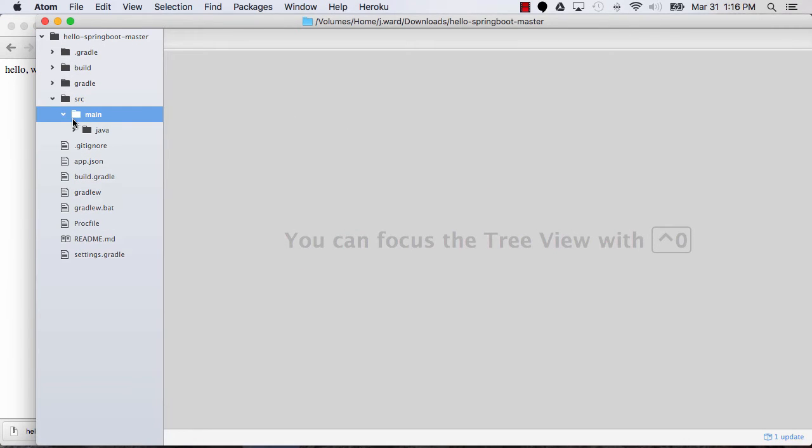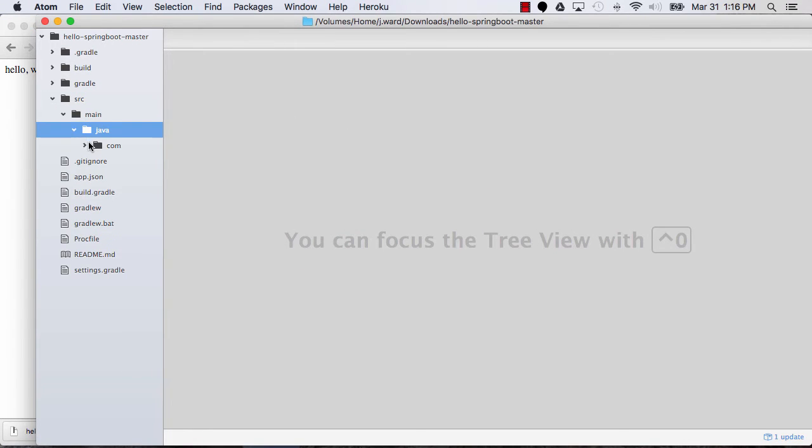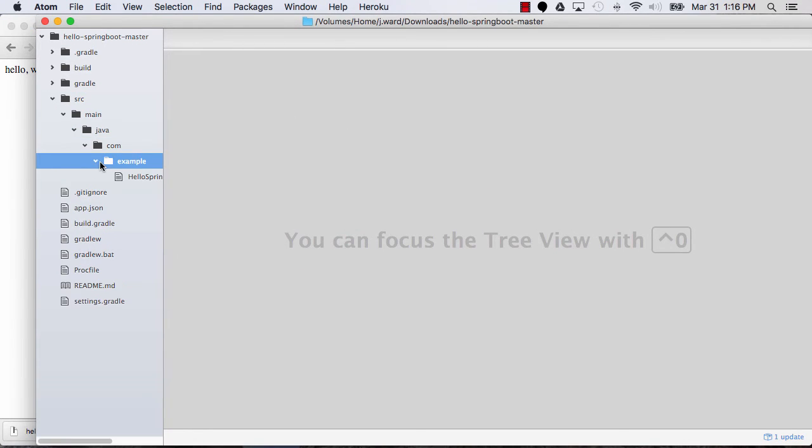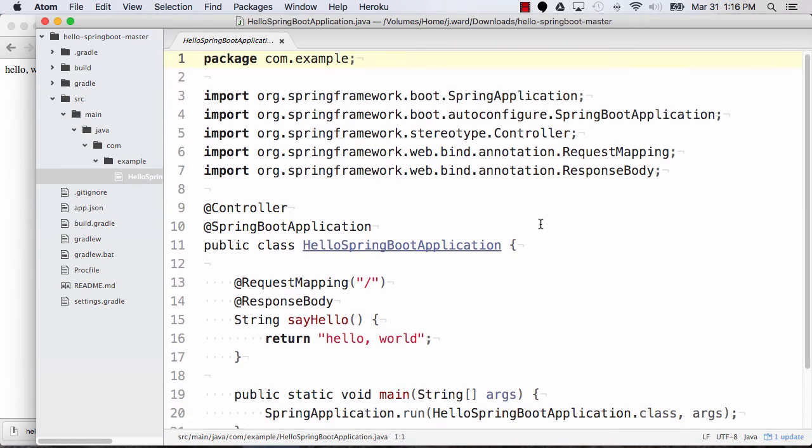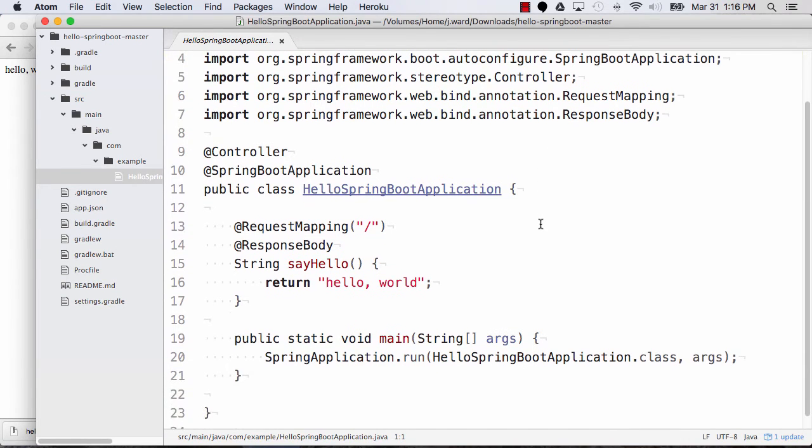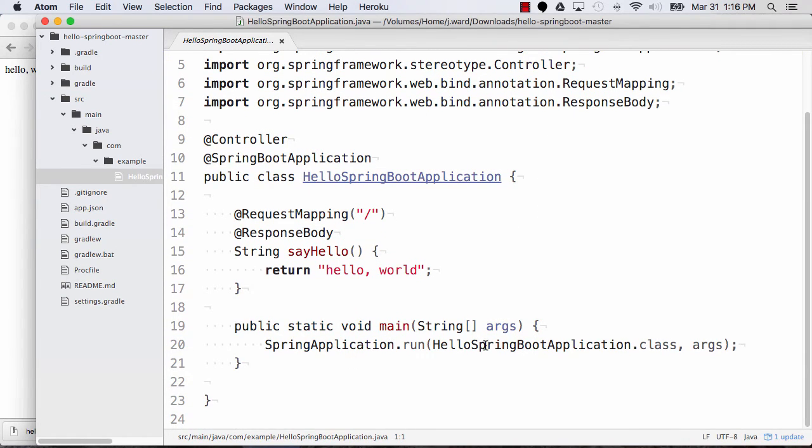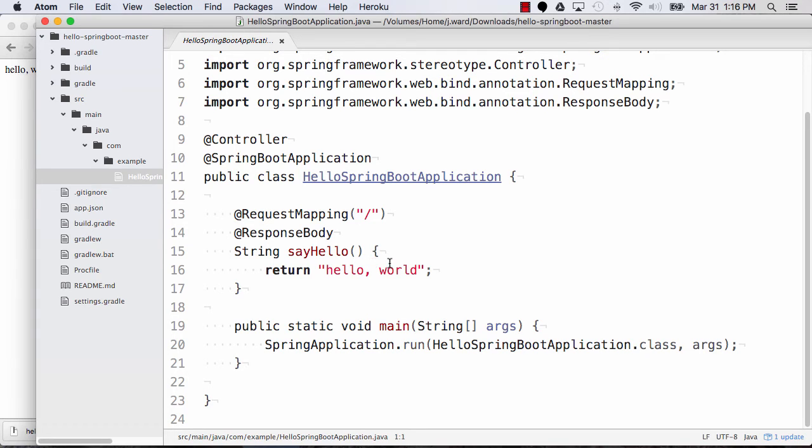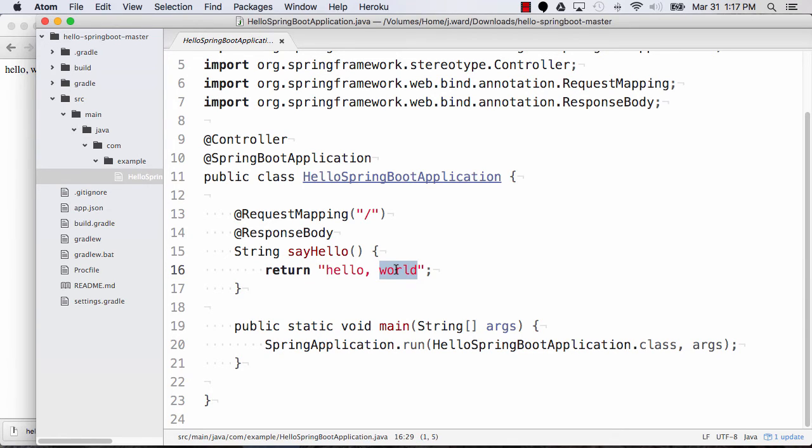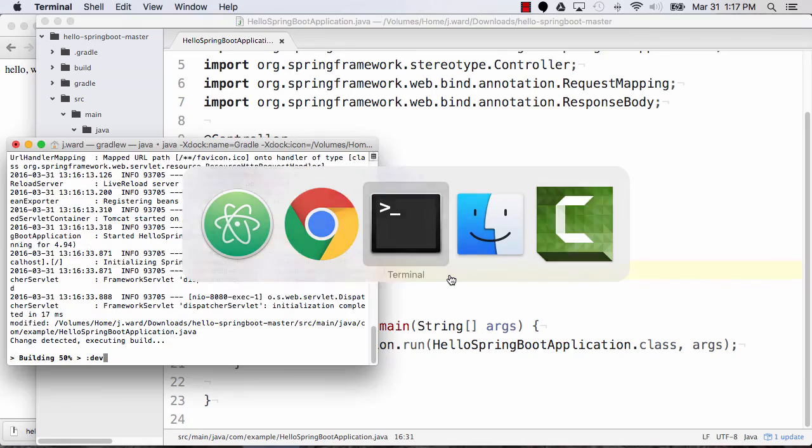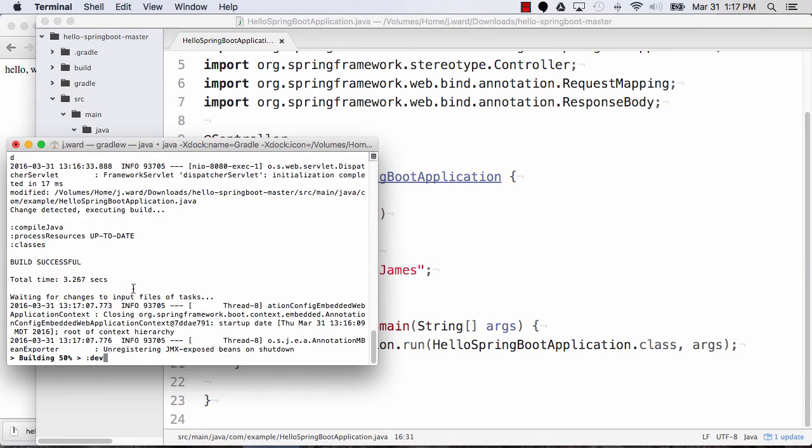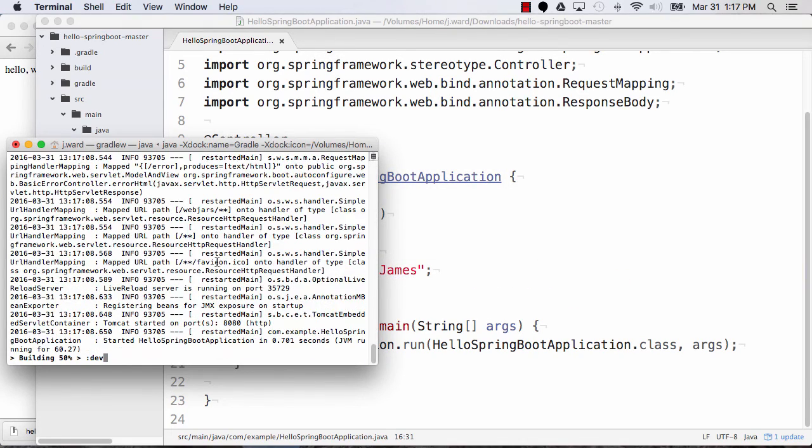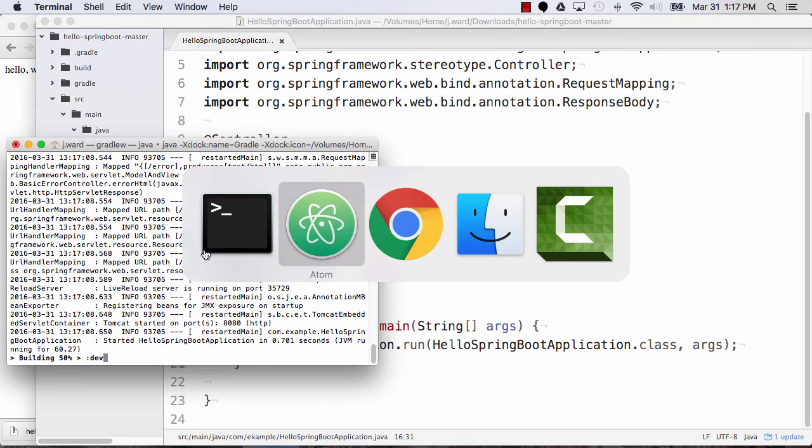Let's go make a quick little change. So if I browse down into the source code, this is the only source file for this application. You'll see that I've got a static void main that's starting up the Spring Boot application. And then I have a Spring MVC controller that's handling requests to slash and saying, hello world. So let's change that to hello James. And when I save that,